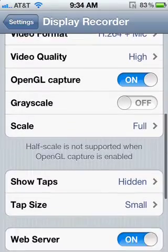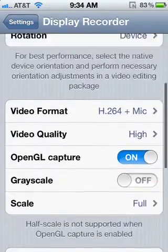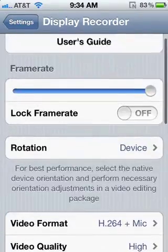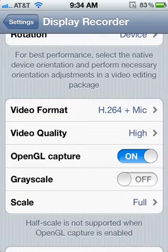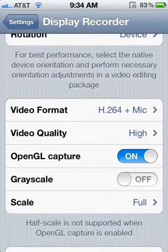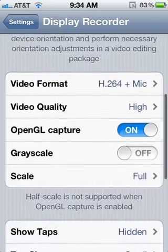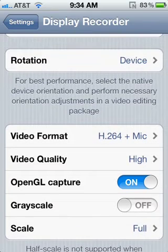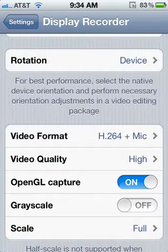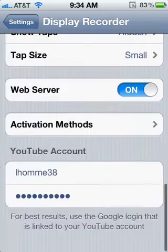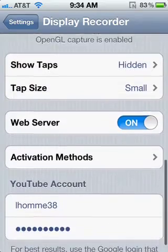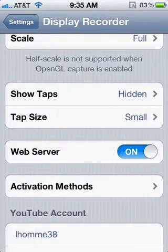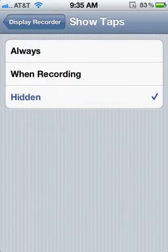What you want to do is enable OpenGL capture — that way the game is not as laggy. I don't like Show Taps, but you can enable it if you want to.